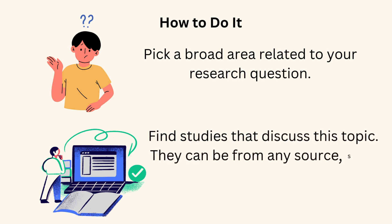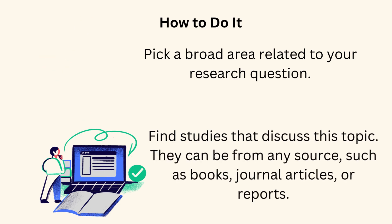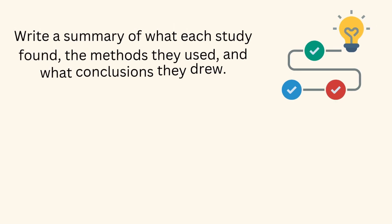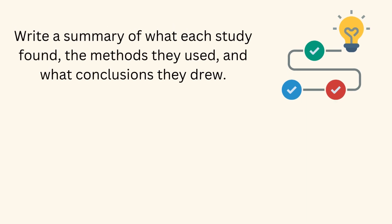They can be from any source, such as books, journal articles, or reports. Write a summary of what each study found, the methods they used, and what conclusions they drew.